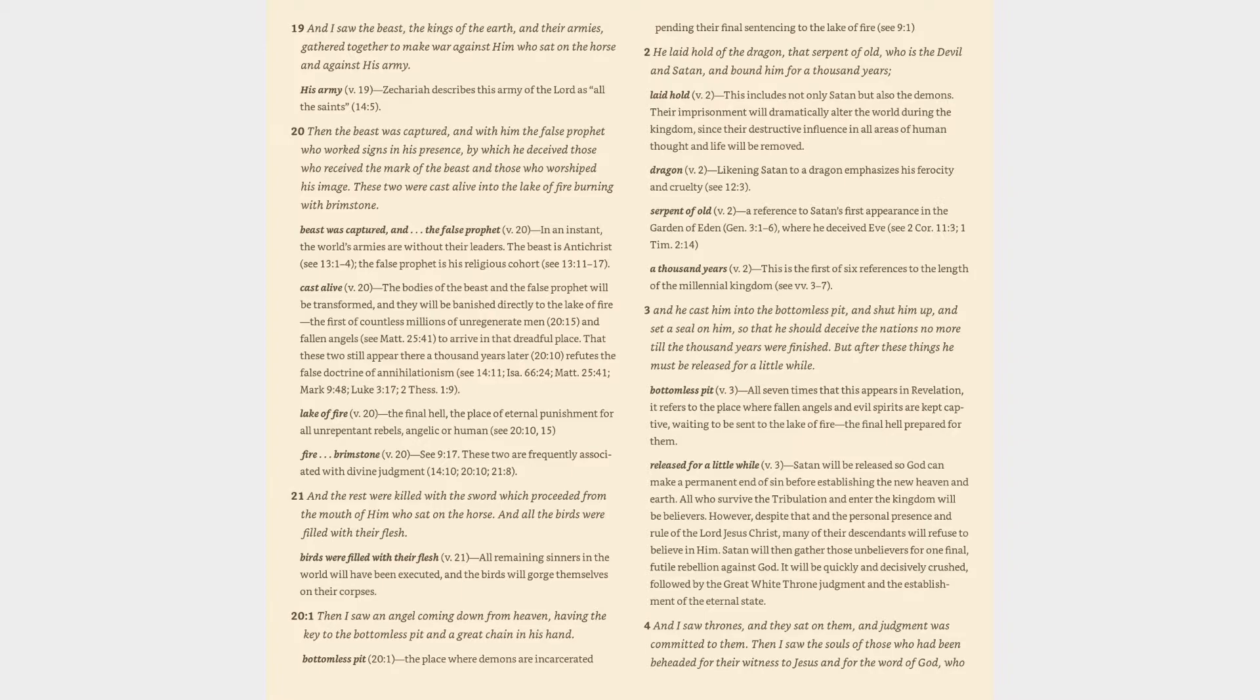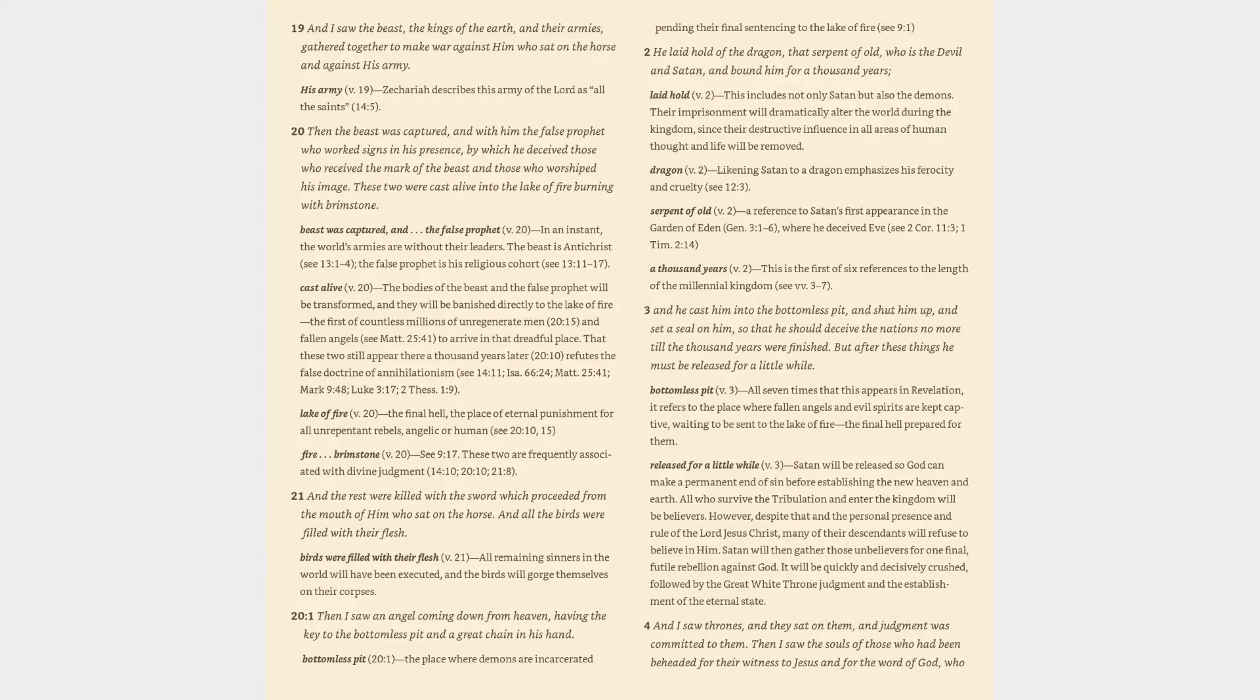Verse 3: and he cast him into the bottomless pit, and shut him up, and set a seal on him, so that he should deceive the nations no more till the thousand years were finished. But after these things he must be released for a little while. Bottomless pit (v. 3): all seven times that this appears in Revelation, it refers to the place where fallen angels and evil spirits are kept captive, waiting to be sent to the lake of fire the final hell prepared for them.